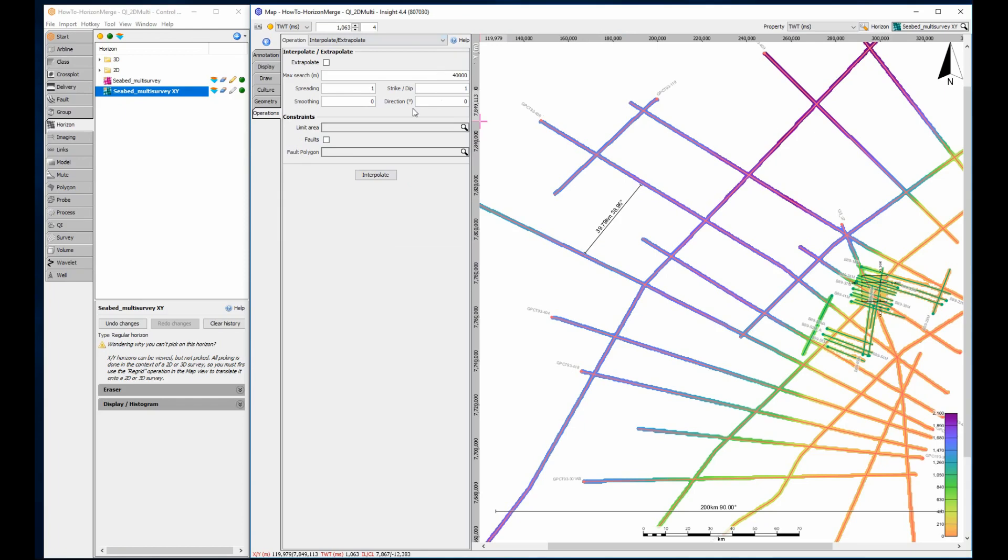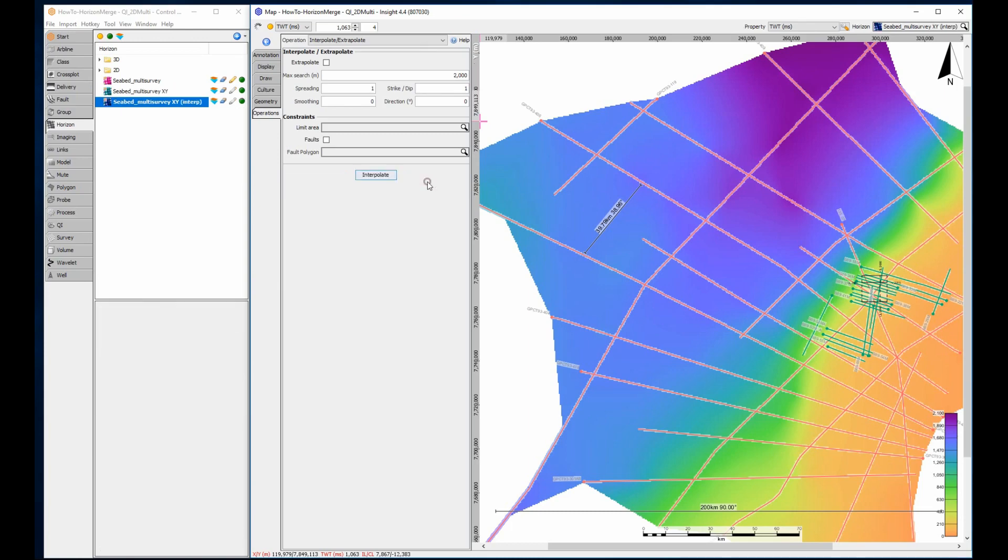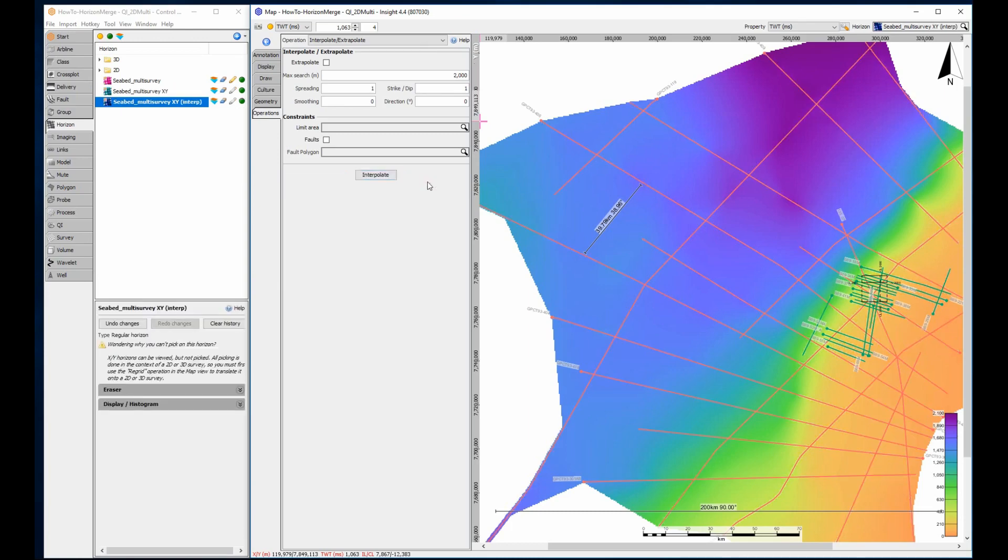The final grid is calculated at the same resolution as the input horizon, in this example 500 metres by 500 metres. Again, look at how computationally fast using an appropriate resolution is. Save the interpolated horizon and rename as required.